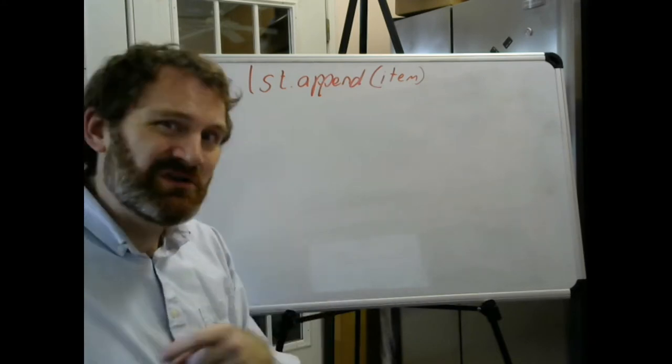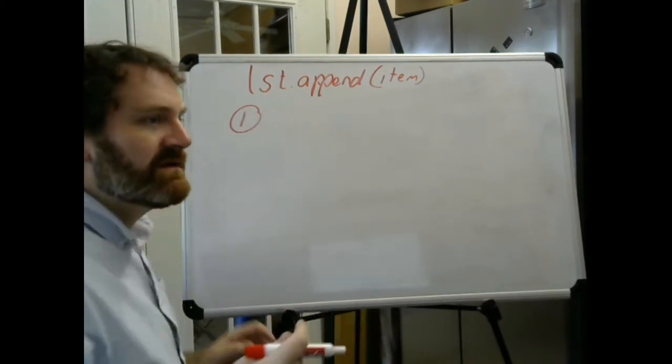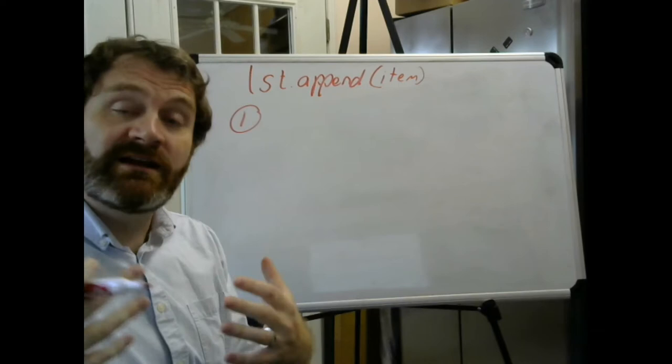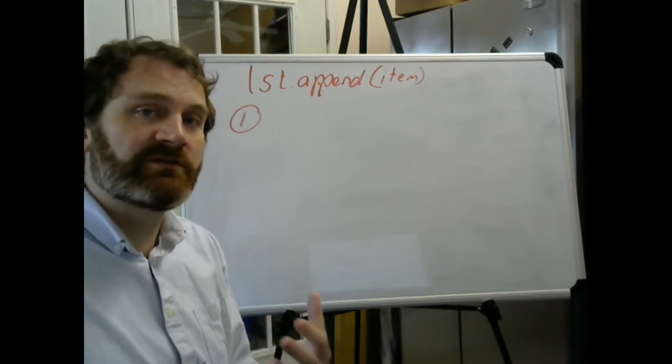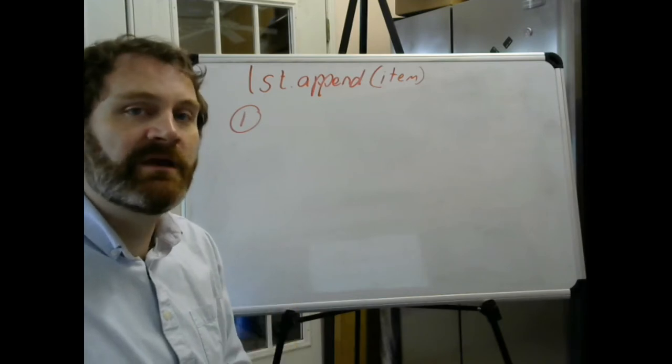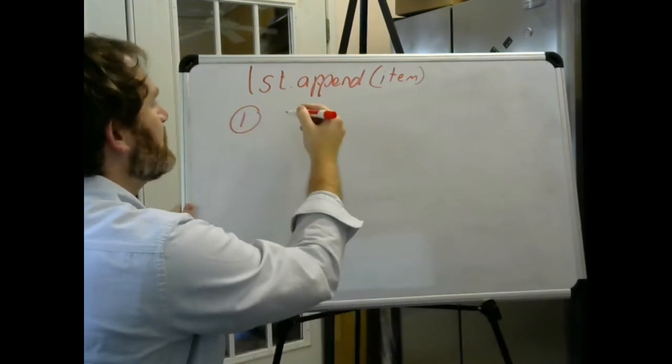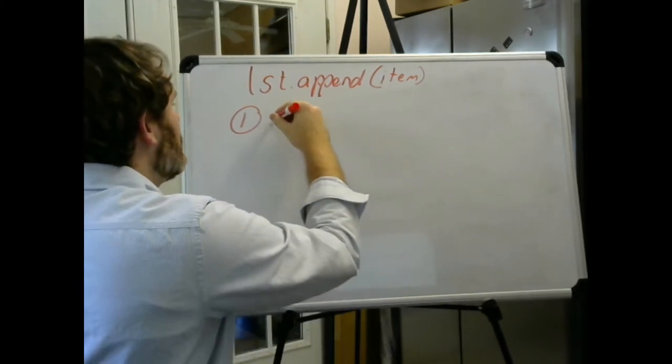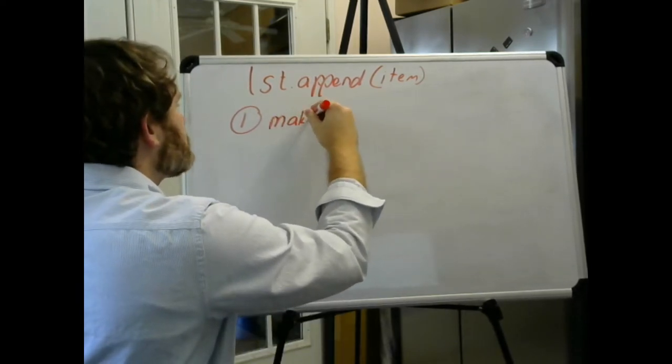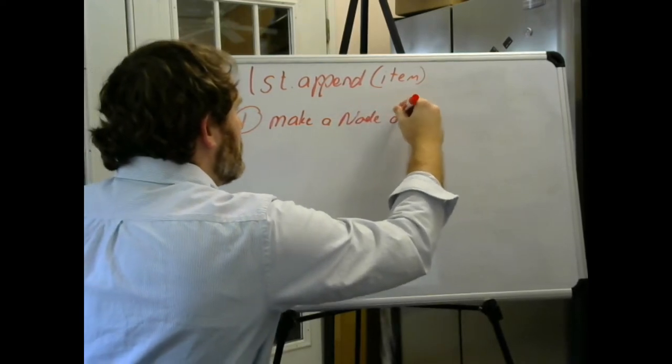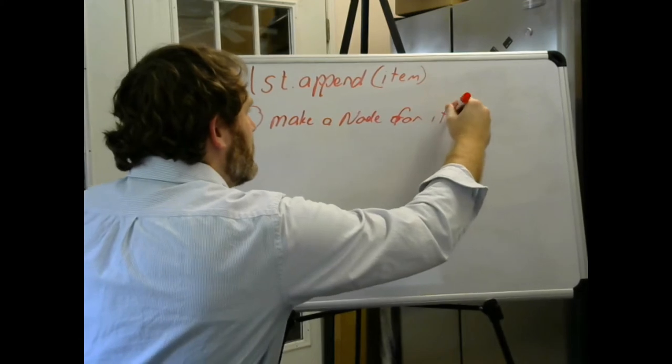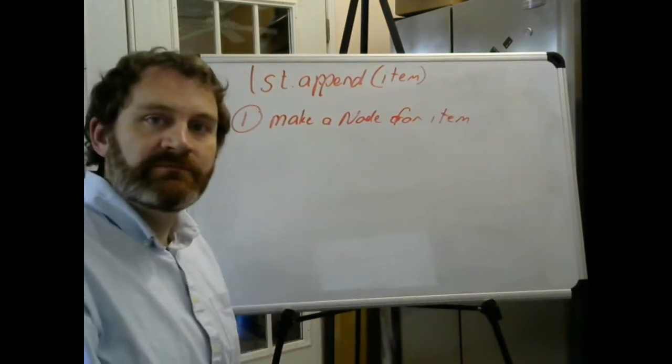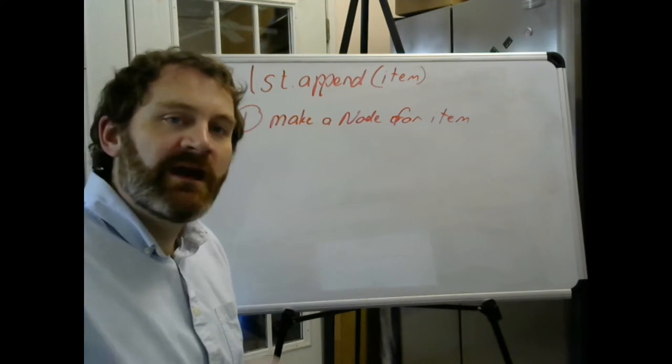What are you going to do? The first step is you're going to get your input. What is your input? Your input is going to be the method parameter, the data item. So first thing we probably need to do is make a node for the item.